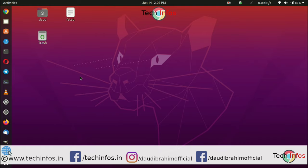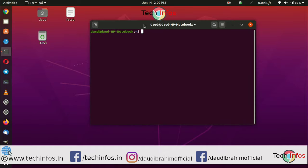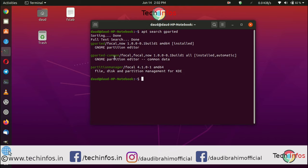To fix this 'start job is running' issue, you must have a package called GParted. You can search with 'apt search gparted'. You'll see GParted as a GNOME partition editor. You have to install it.